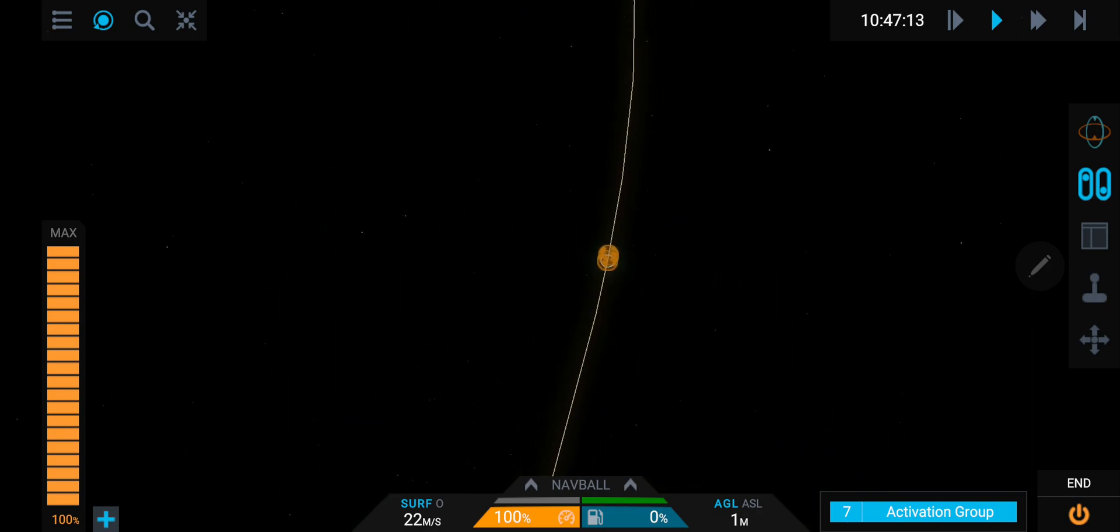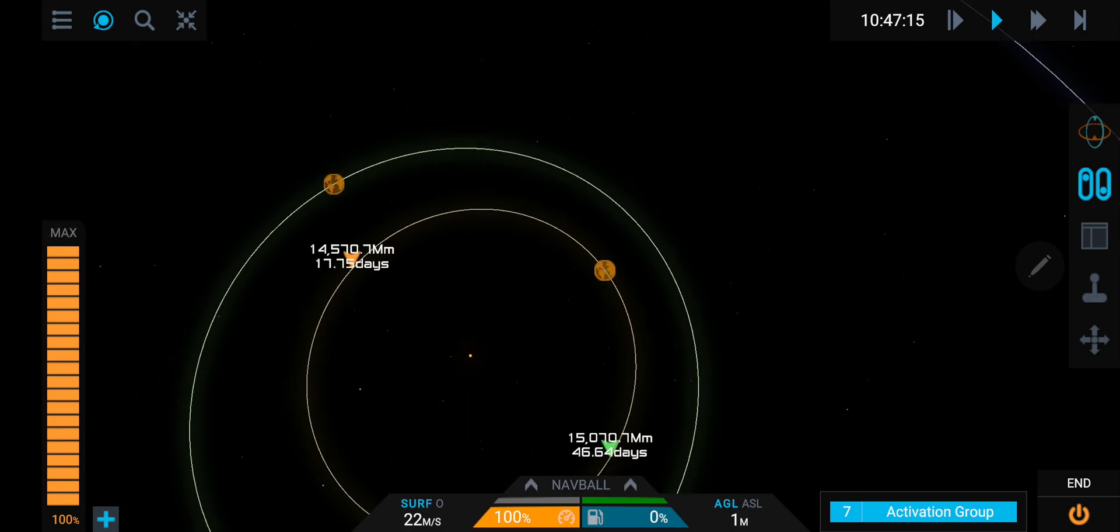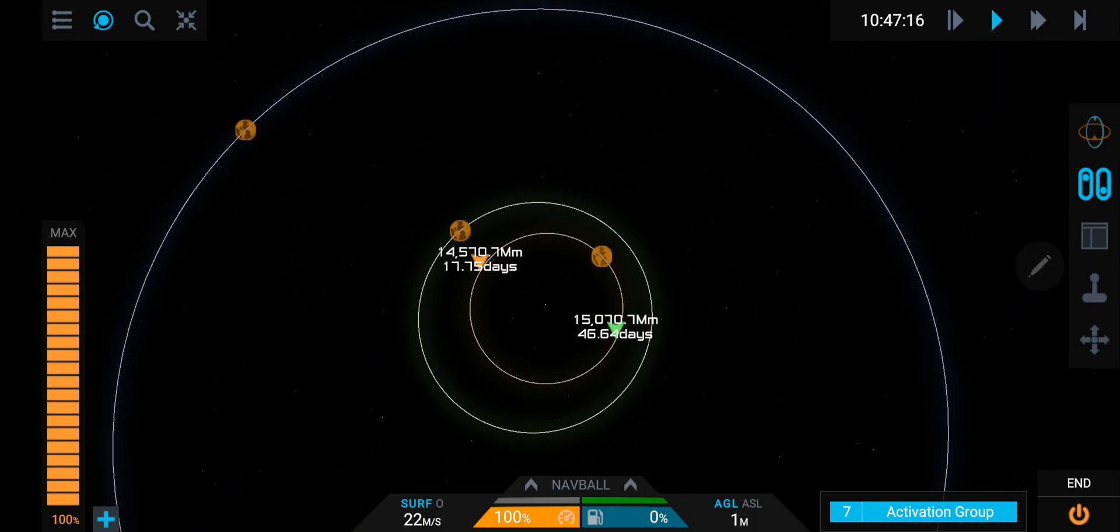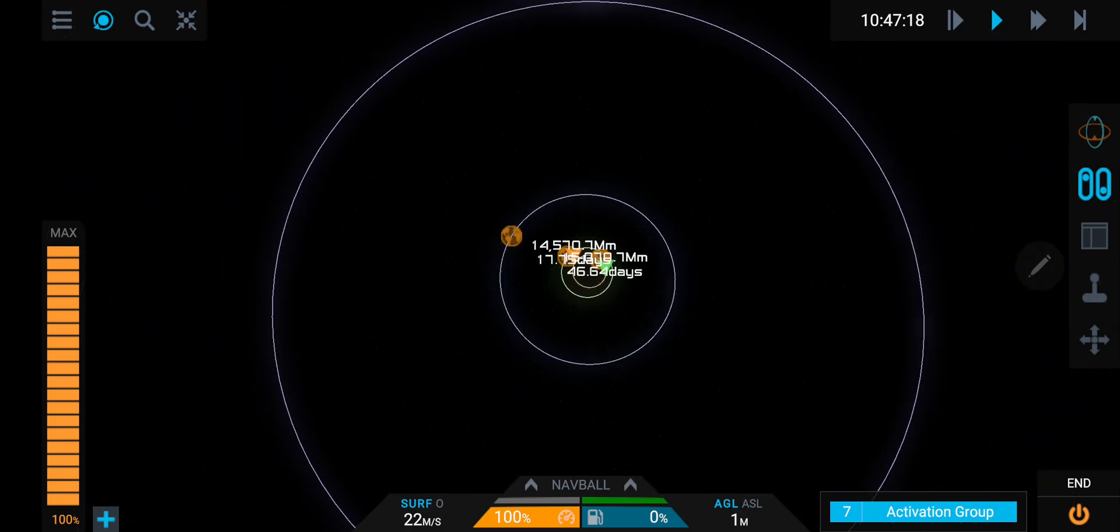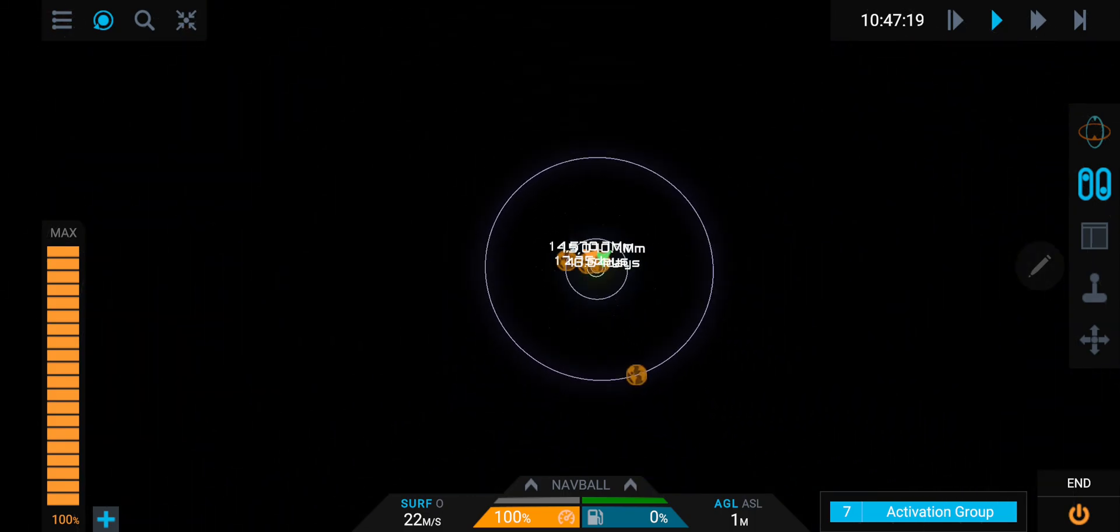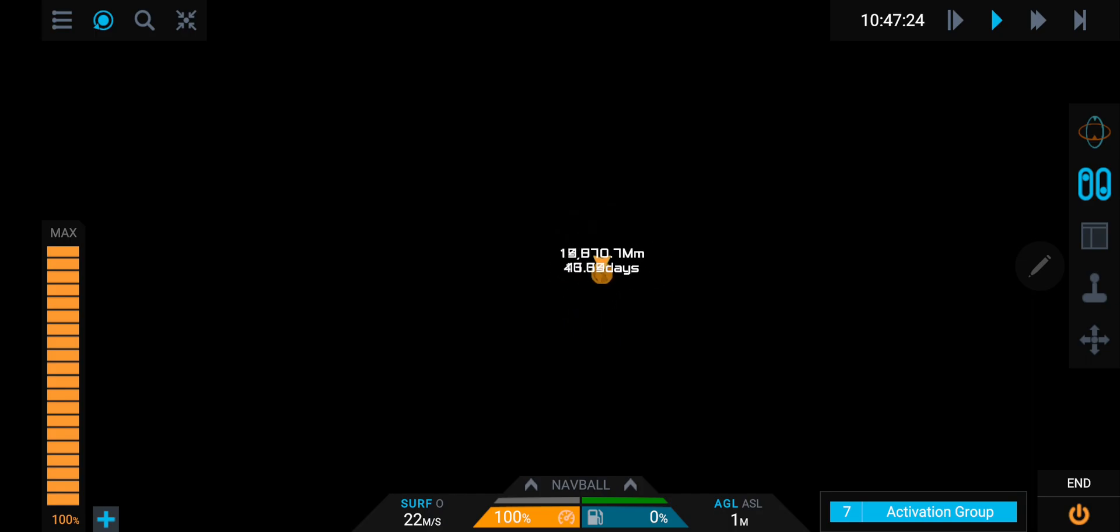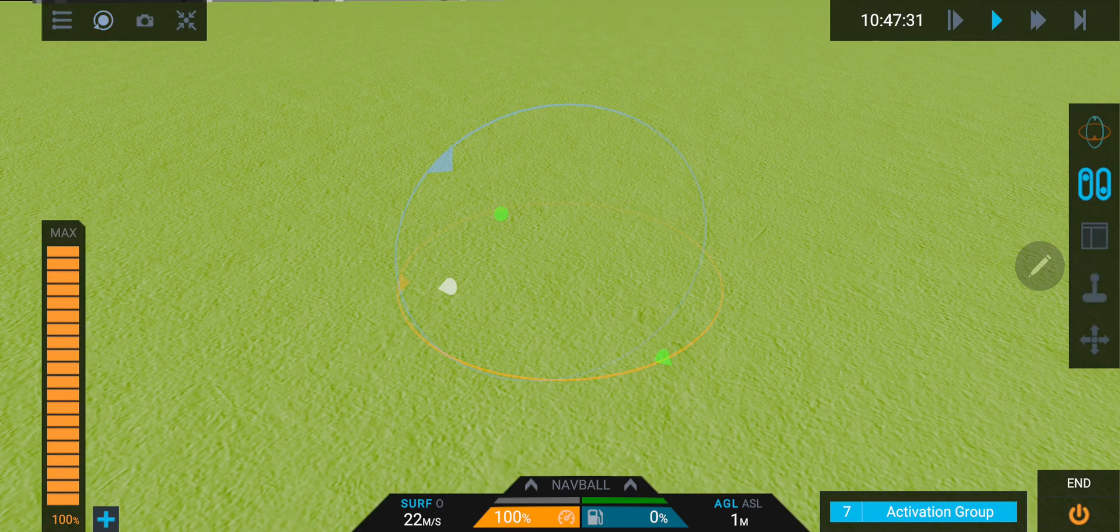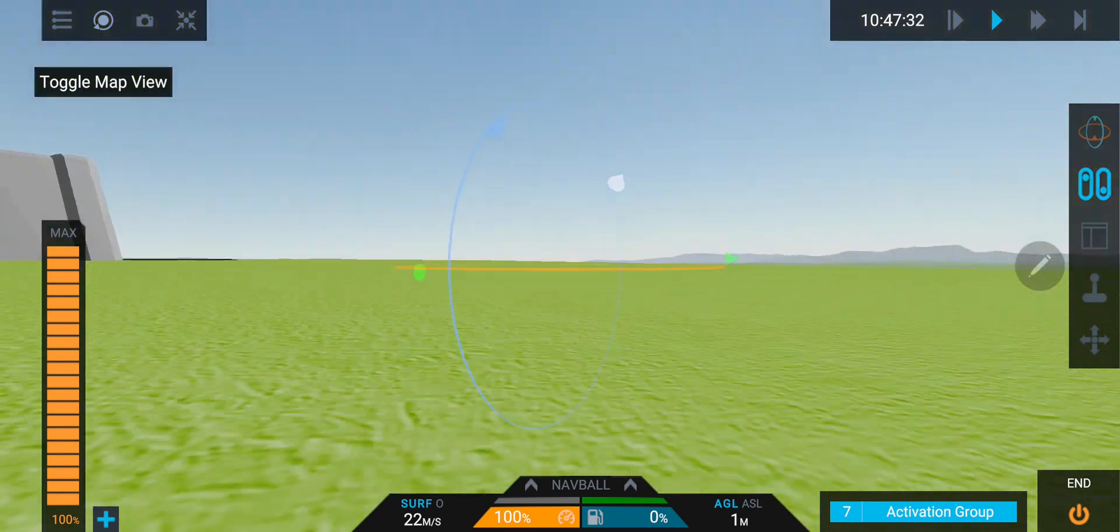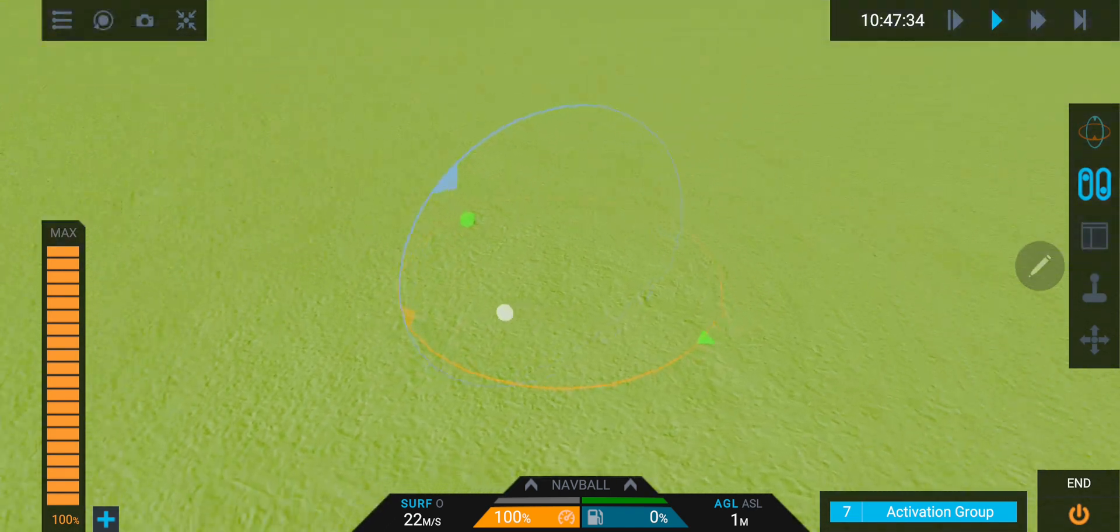I don't think there's any more planets being added or anything. Let's have a look here. Wow, we really scale out now, can't we? Can we always scale out that much? Oh, I've lost the map.